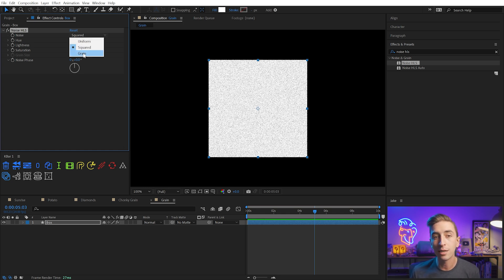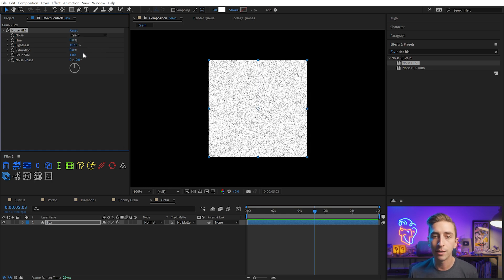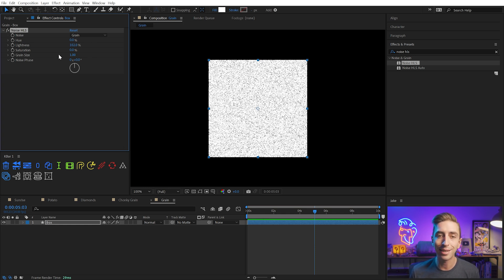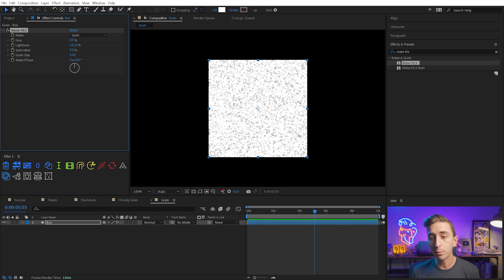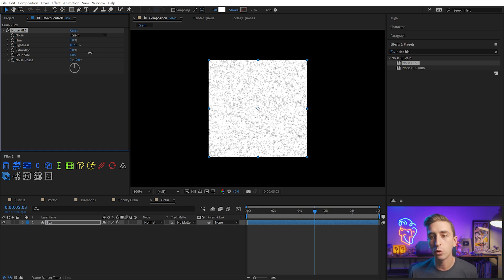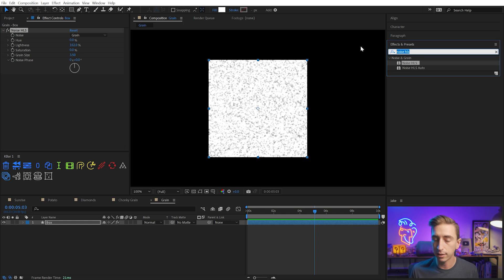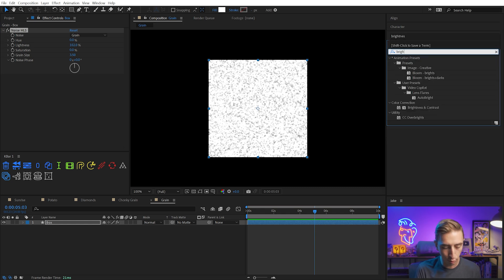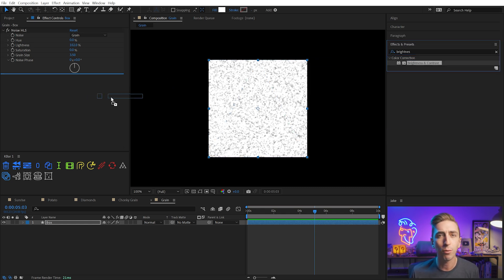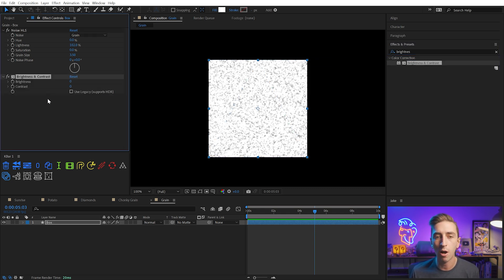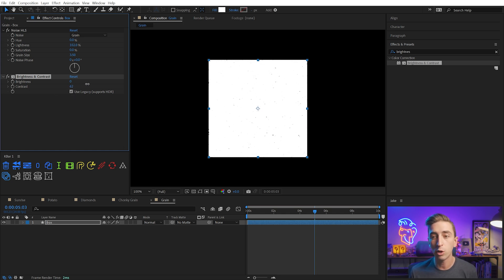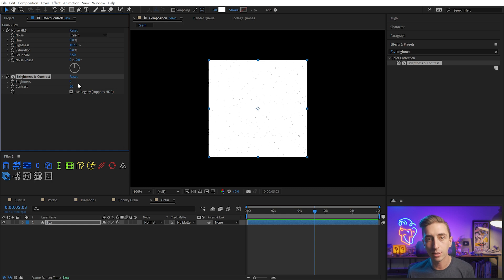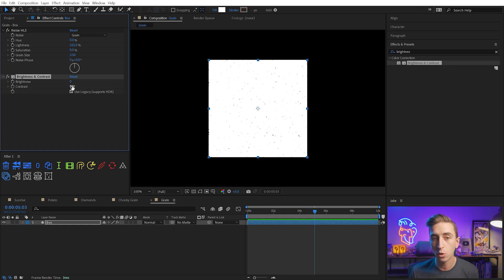However, there is a grain noise type, and if I enable that, it's much chunkier. Not only that, it gives me the grain size control, which allows me to increase the size. The problem is it gets softer as you increase that size. So what I need to do is use another effect to counteract that, and this effect is brightness and contrast. If I check on use legacy, I can use this contrast slider to very quickly and easily increase the brights, decrease the darks, and completely crush the contrast of this noise.